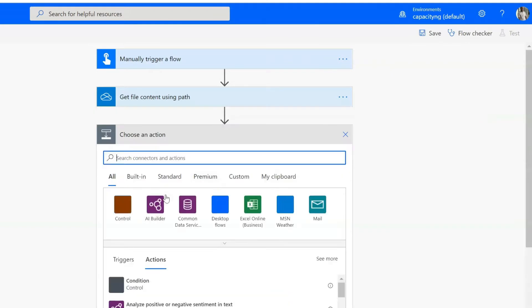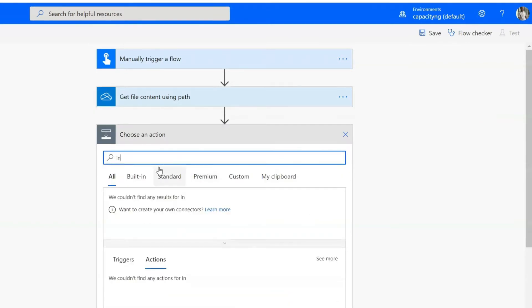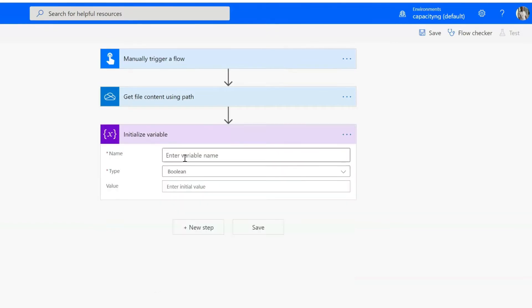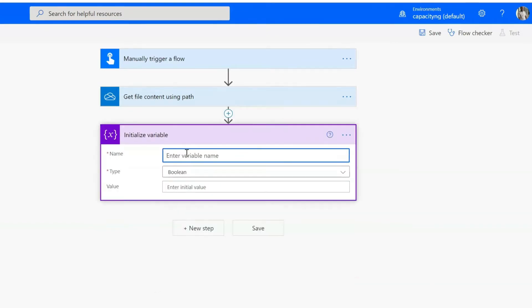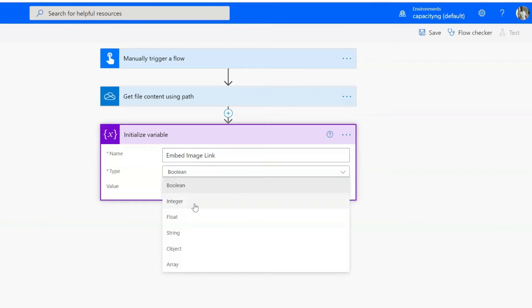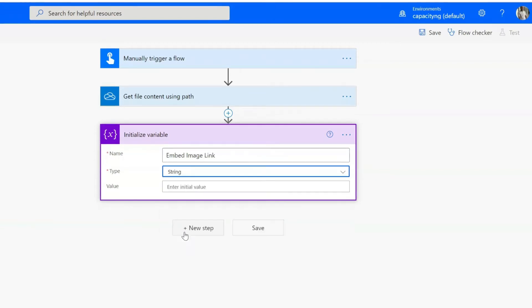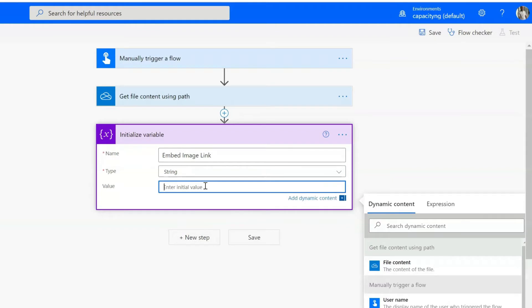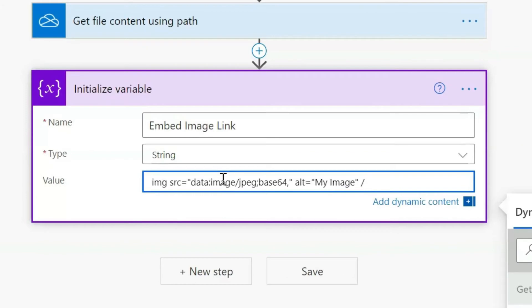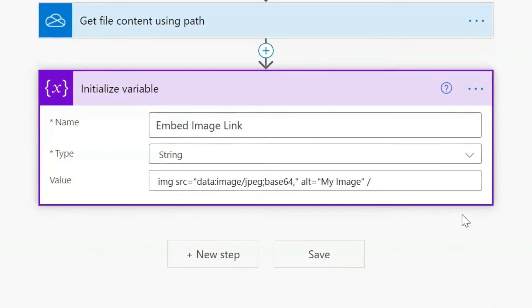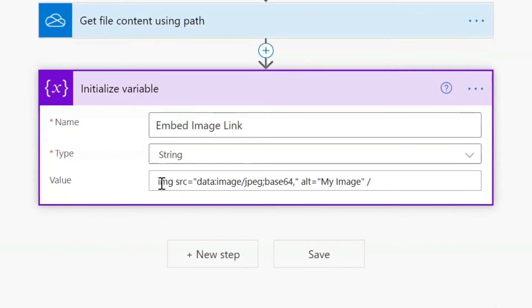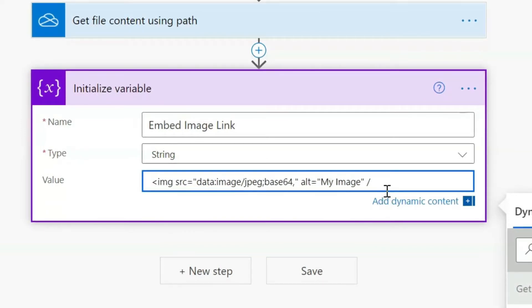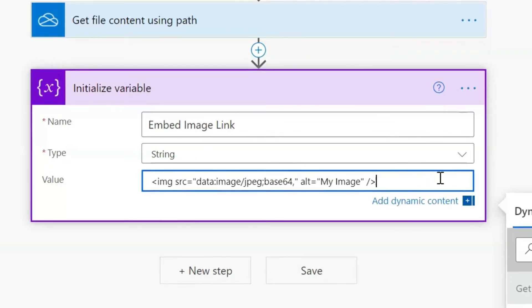The next step is to initialize a variable, initialize variable. And I can call it embed image link. And the type should be string. And what you need to do right now is to copy and paste the code snippet that I put in the video description section. Don't forget to add an opening tag here. It is not allowed on YouTube. That's why I couldn't add it. And close it with the closing tag.